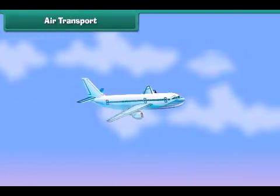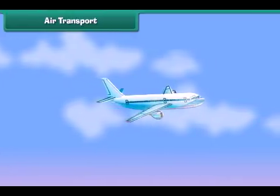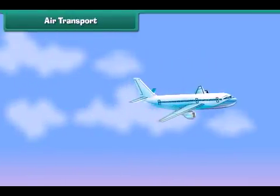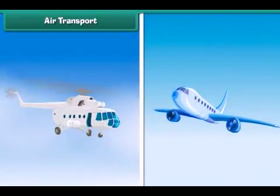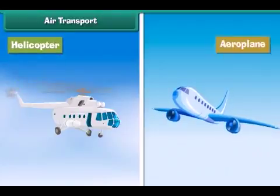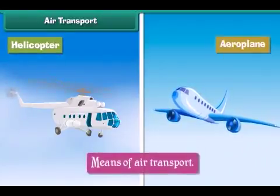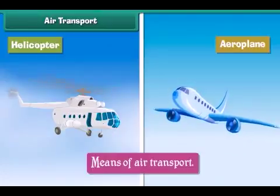Air transport: The movement of goods and passengers from one place to another through air is called air transport. The vehicles carrying goods and passengers through air, such as helicopters and aeroplanes, are called means of air transport. Air transport is the fastest mode of transport.